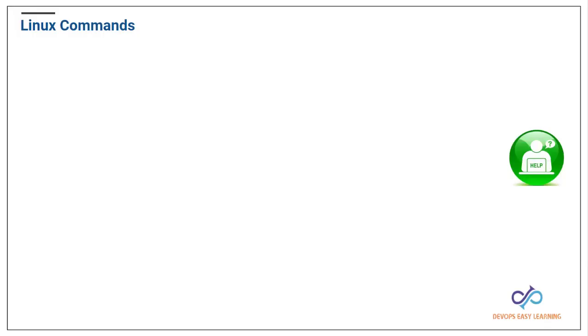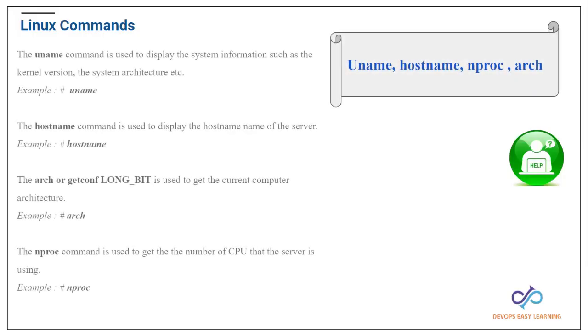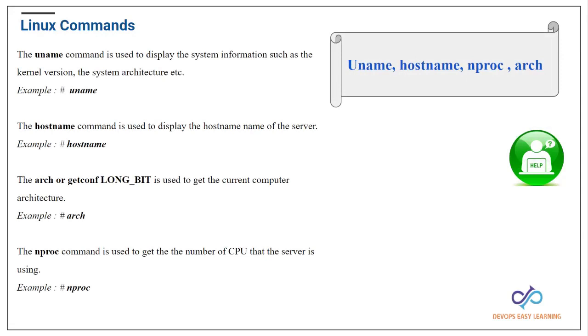Let us start with uname. Uname is a command that we use to check the kernel in Linux. Let's say somebody wants you to check the kernel version, you can go ahead and use the uname.